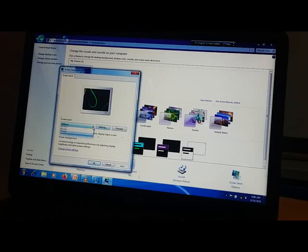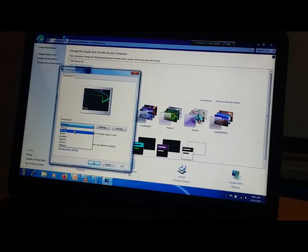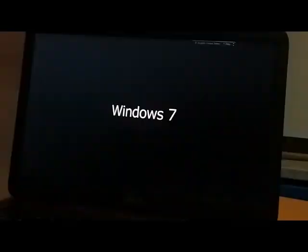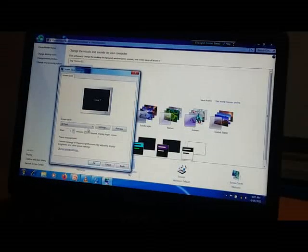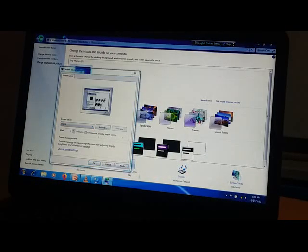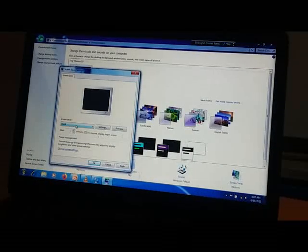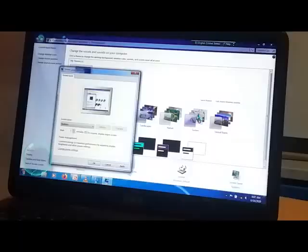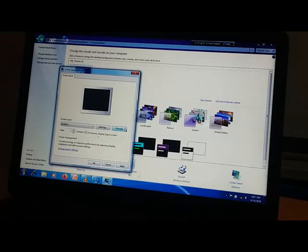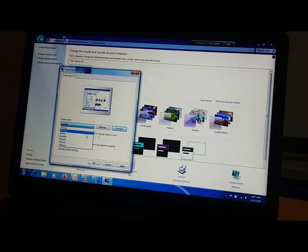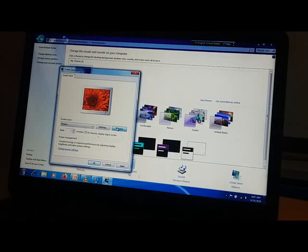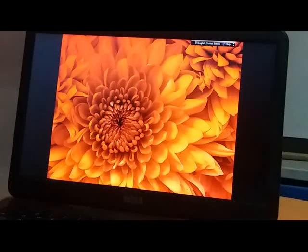Now click on the down arrow and select whichever screen saver you want. Let's start with 3D Text — go to preview and you can see it. Then Blank — see the preview, you will get a blank screen. Then Bubbles — you can see them like this. Then Photos — you can see photos like this.